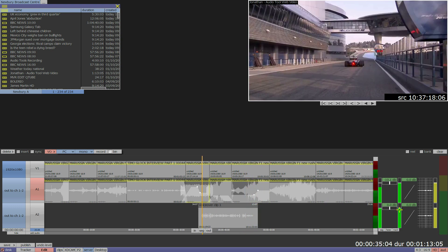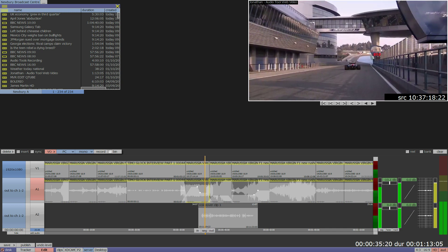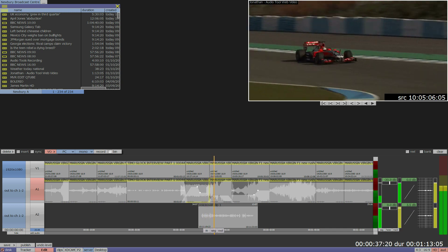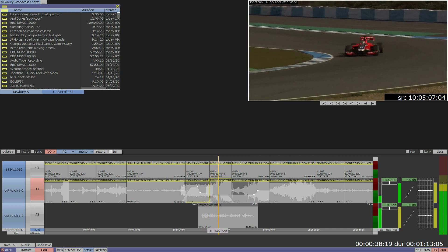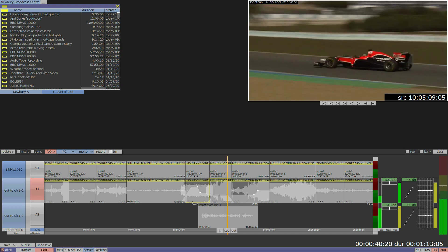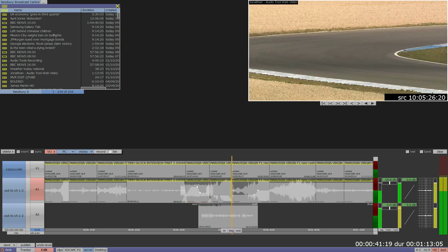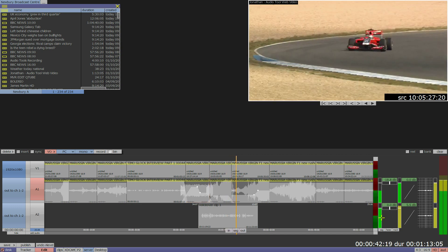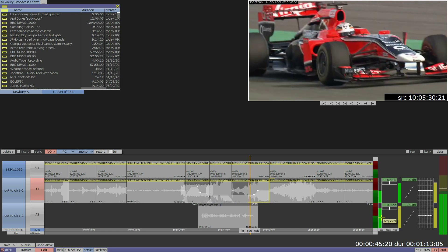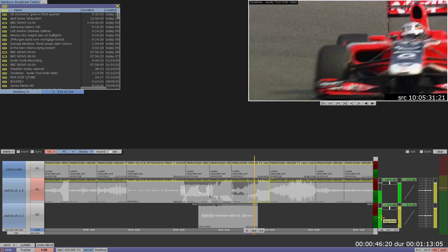In April 2011, Quantel camera crew was invited to witness a new Mauritius Virgin racing car named the M3RO2 on track in Jerez, Spain for the Formula 1 pre-season winter testing.